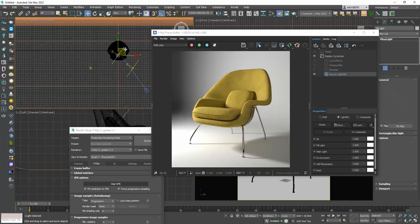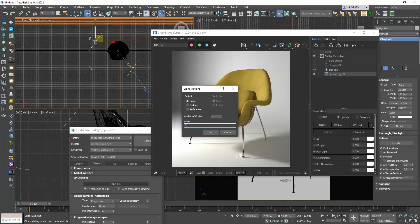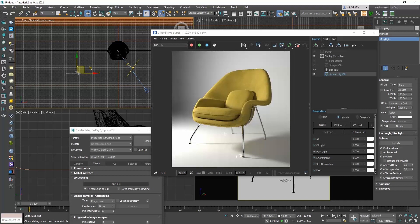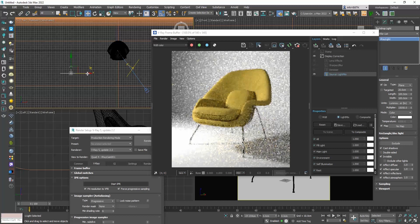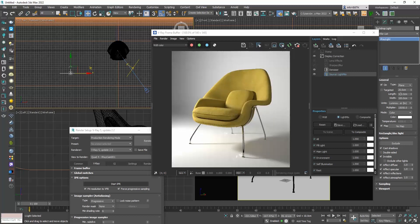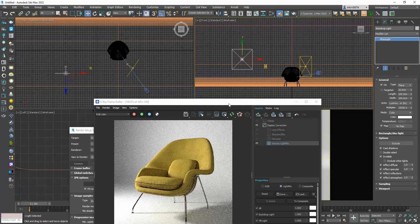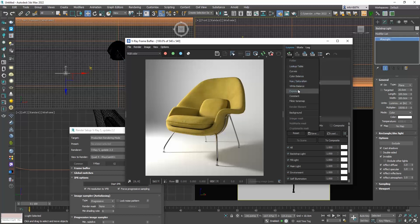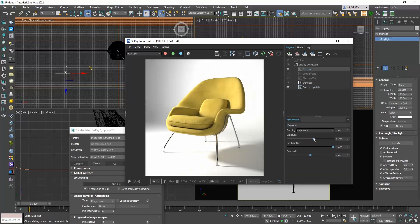The next step is to create a new light to cast on the backdrop so that we don't have these strong shadows. I will copy the fill light and move it over here. I will rotate it to face the backdrop and test the intensity until I am satisfied with the result. Don't forget to stop and restart the IPR for the light mix list to update. To make our image brighter we can either adjust the EV of the camera or go to the layers tab and add the exposure layer, then adjust the exposure, highlight burn and contrast.